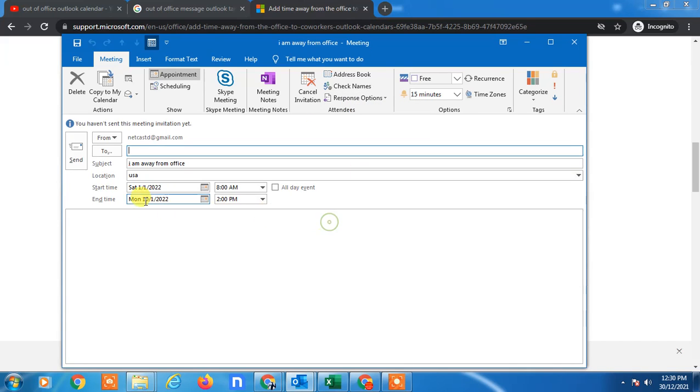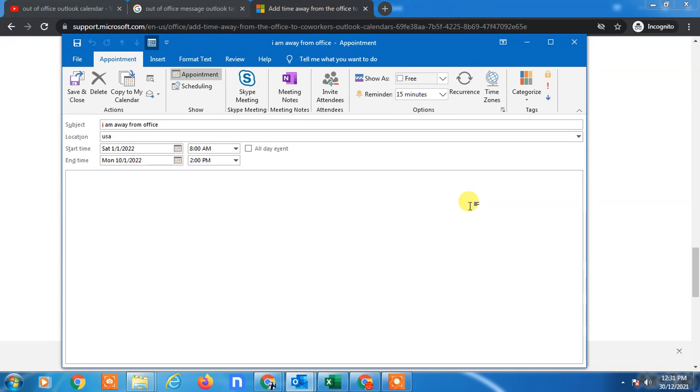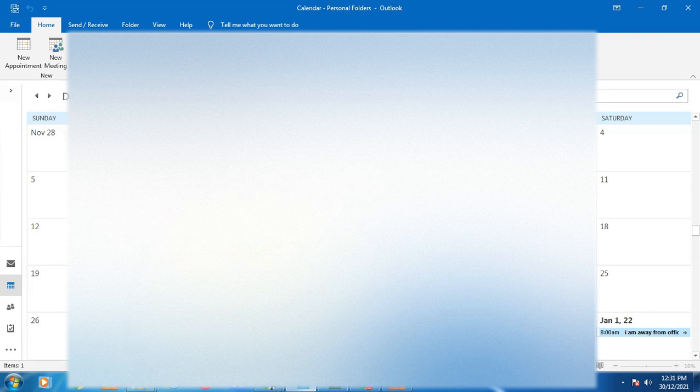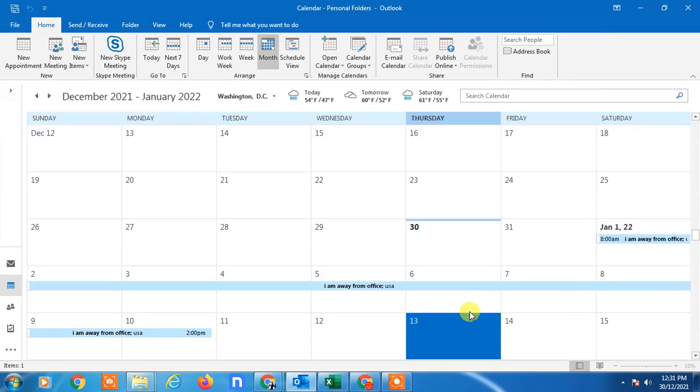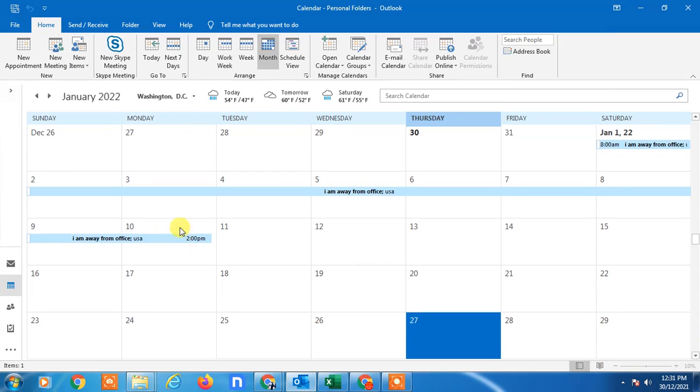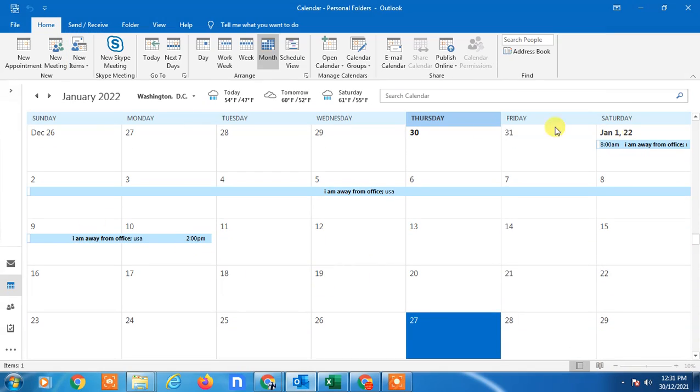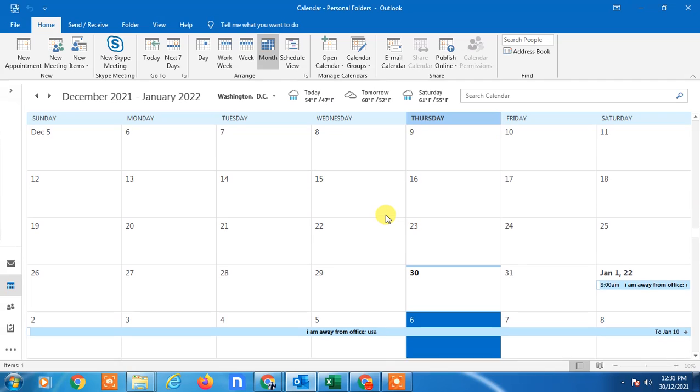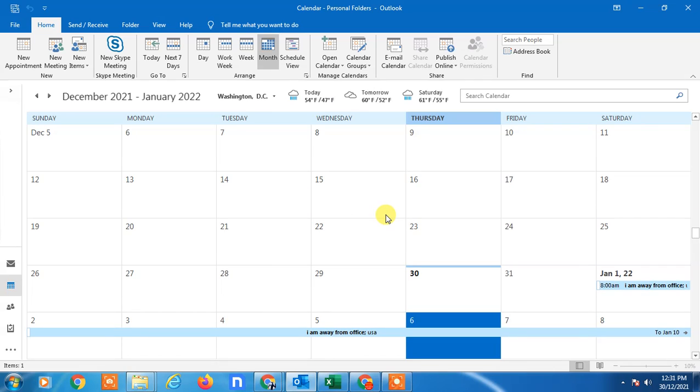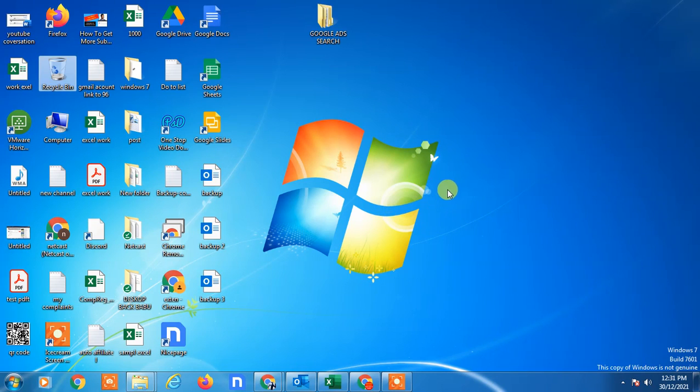So now after all settings, you can just click save and close. This appointment will be created. I hope you like this video. Thank you for watching.